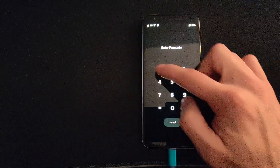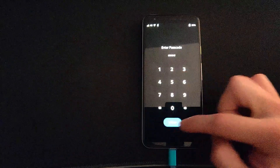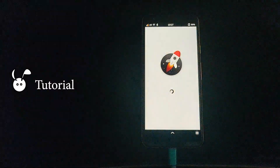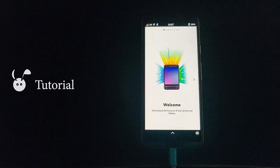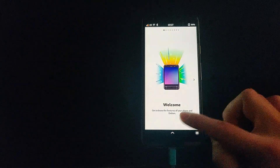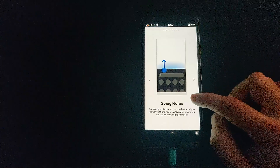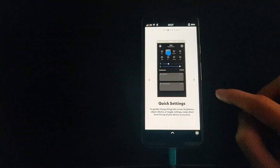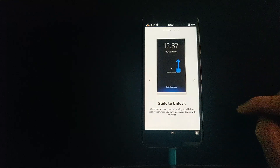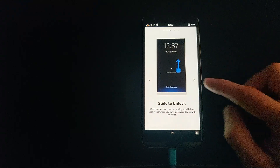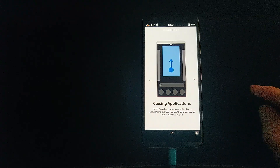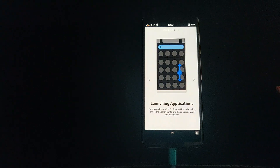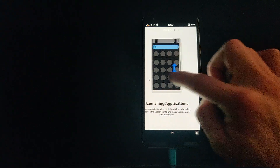Swiping up from the lock screen allows you to unlock the device. The tutorial tells you how to navigate the operating system, which is fairly functional, though I do have a tendency to want to swipe the edges as on Ubuntu Touch, but that is not available on Droidian.